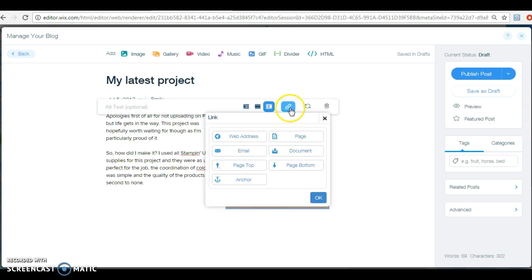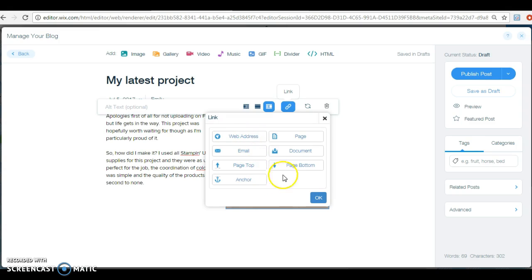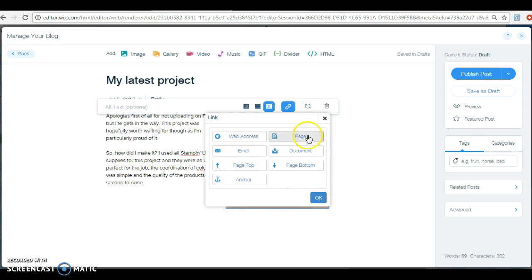I can create a link to this picture. So by pressing the chain links, I can link it to a web address, to an email, to the back, to the top of the page, the bottom of the page, to an anchor, to a page, or to a document. Now you might have a document that tells you how to make this particular project.